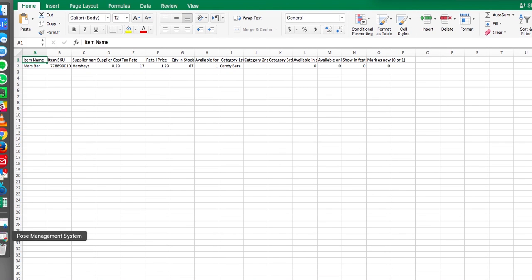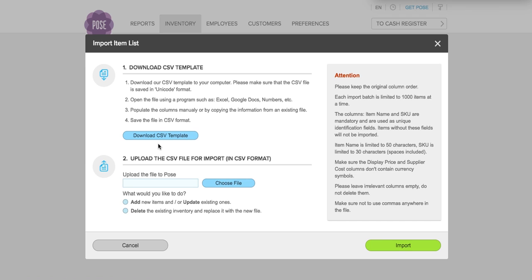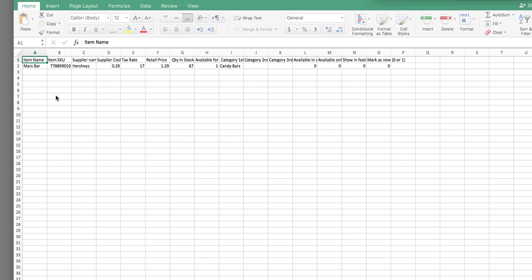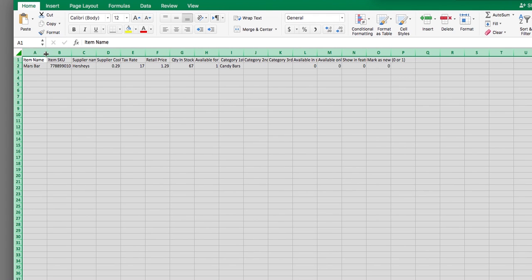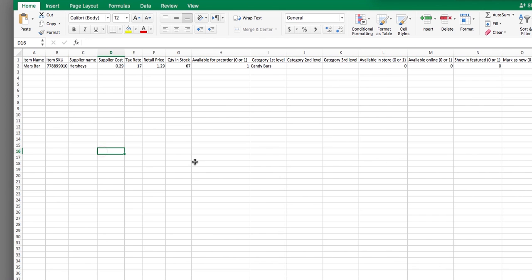The first thing you're going to want to do in your Poe's inventory is download the CSV template. This will give you all the field values. It's really important that you use the field values we provide rather than making up your own, because the system has to match those field values to the Poe's coding. Back in the template you'll have field names at the top: item name, item SKU, supplier name, supplier cost, tax rate, etc. You're going to want to fill out all of these items. Categories don't have to be listed, but everything else is mandatory.